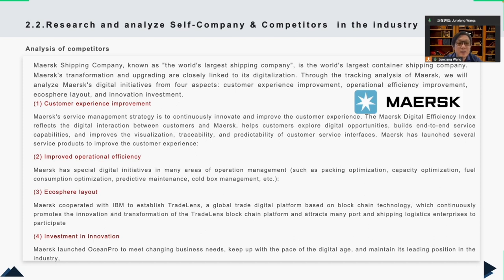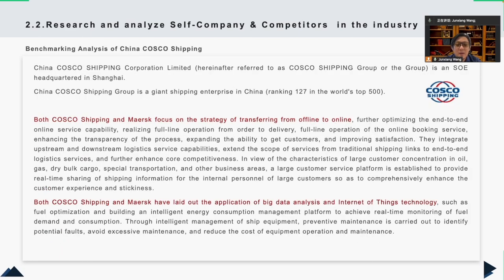I analyzed Maersk's digital aspects from four perspectives: customer experience improvement, operational efficiency improvement, ecosphere layout, and innovation investment. Meanwhile, COSCO Shipping, a giant Chinese shipping company, is focusing on the strategy of transitioning from offline to online, further optimizing end-to-end online service capability, realizing full-line operation from order to delivery, enhancing process transparency, expanding customer reach, and improving satisfaction. Both COSCO Shipping and Maersk Shipping have lined up their plans for using big data analysis and Internet of Things technology.